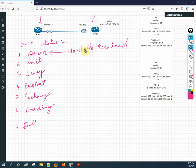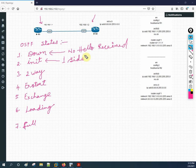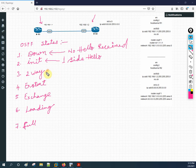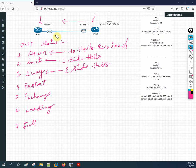After Down we have Init. Init means one-side hello — one router is sending hello but the other is not responding, maybe because only one router is configured for OSPF. After Init we have Two-Way. Two-Way means two-side hello — both routers are sending hellos to each other. When hello is exchanged between two OSPF routers, that is called the Two-Way state.